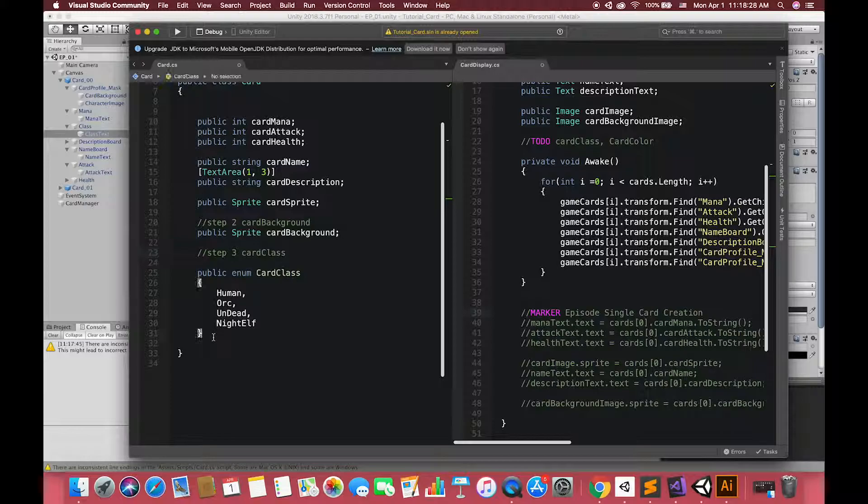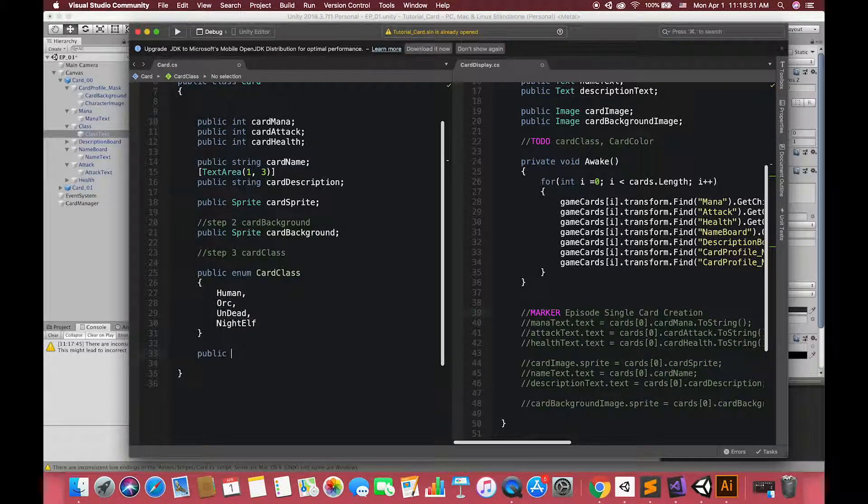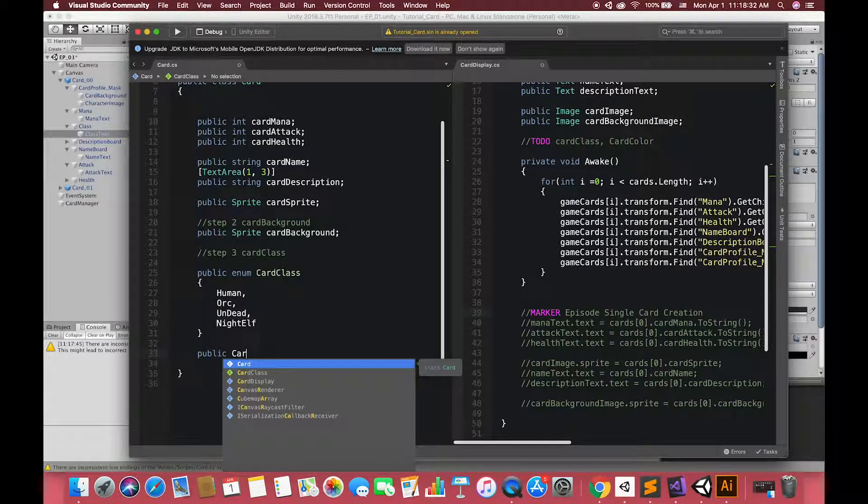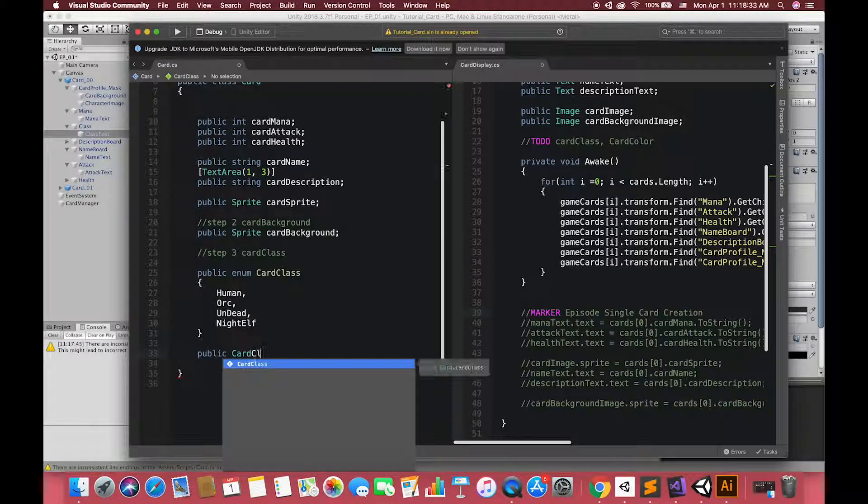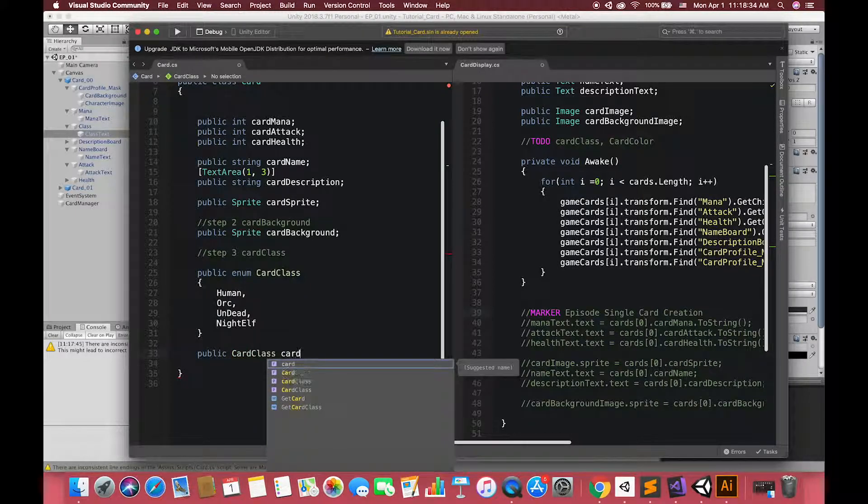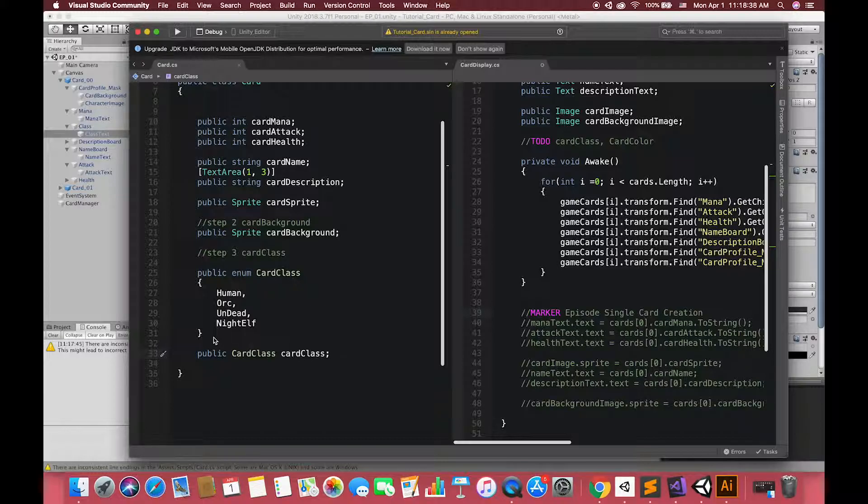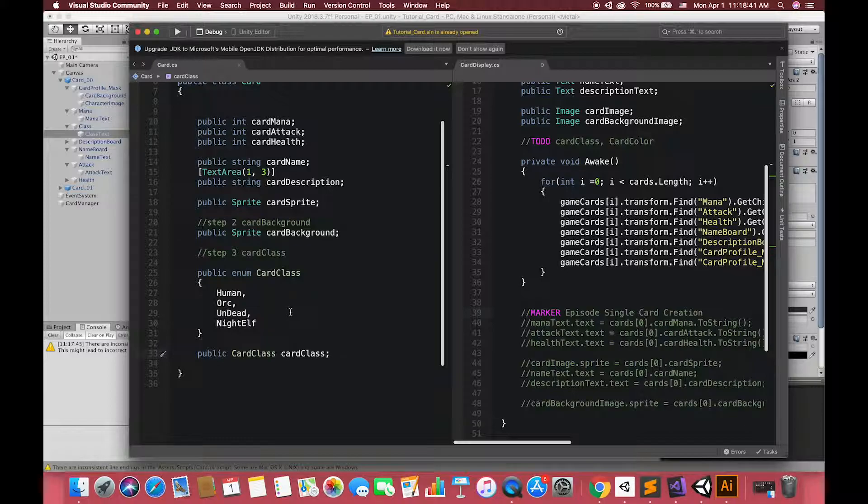Therefore, we can access any values just like accessing any other variables. For example, my card class variable can have values of card class.human, card class.orc, card class.nightelf, card class.undead.